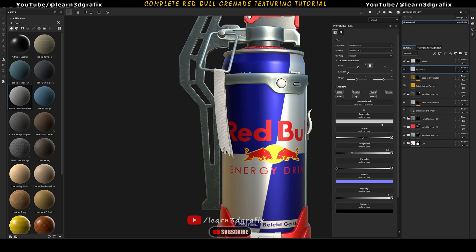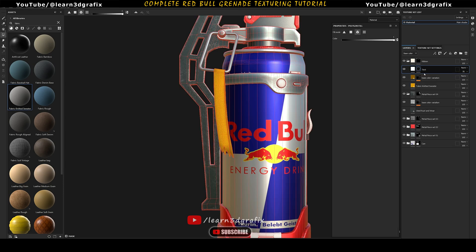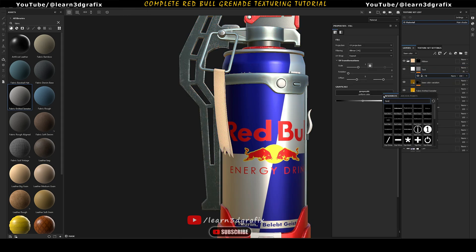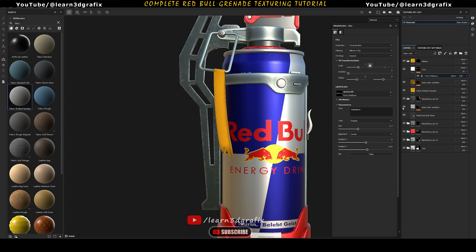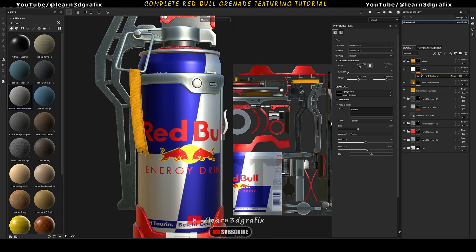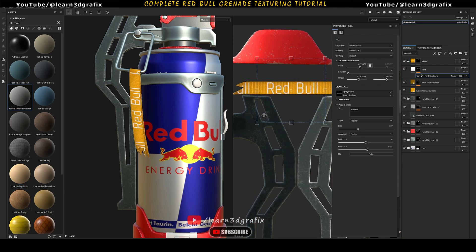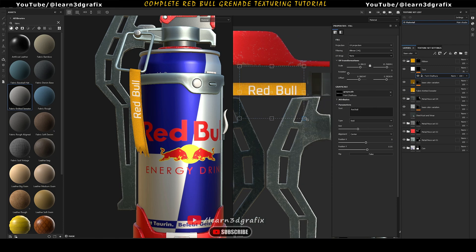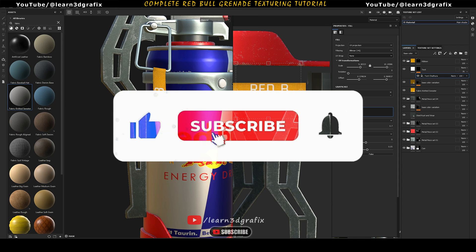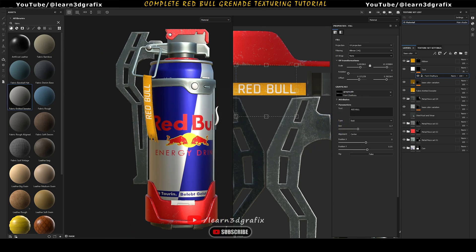Now create another fill layer and reduce its opacity to 70. This fill layer is for text. Add a black mask to it, then click on add fill. Go to grayscale and type the word font. Select any font you like and replace the default text with Red Bull. Now go to 2D texture layout and scale the text down. Drag it over the ribbon UVs and change the UV wrap to none. I hope you are appreciating my video — if yes, please hit the like button and subscribe to my channel, and don't forget to turn on the bell notification.